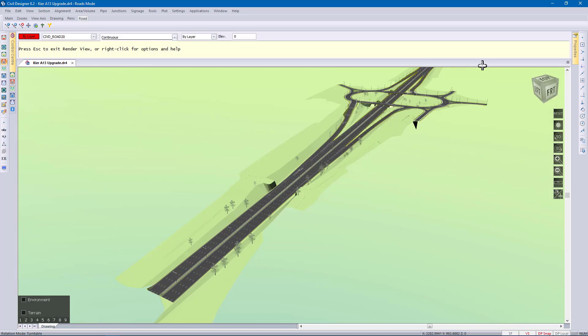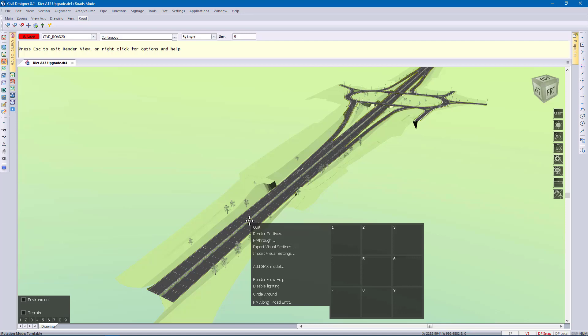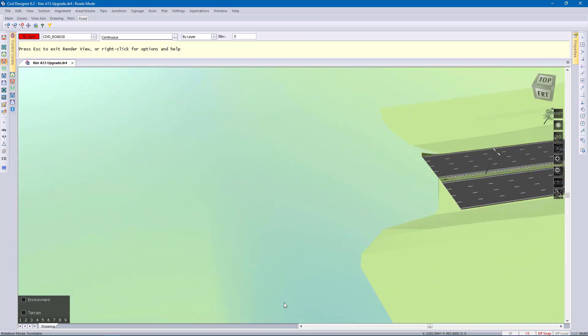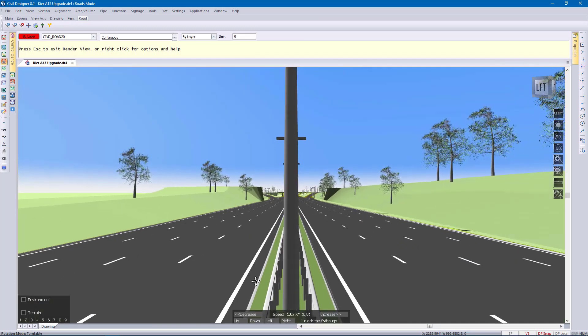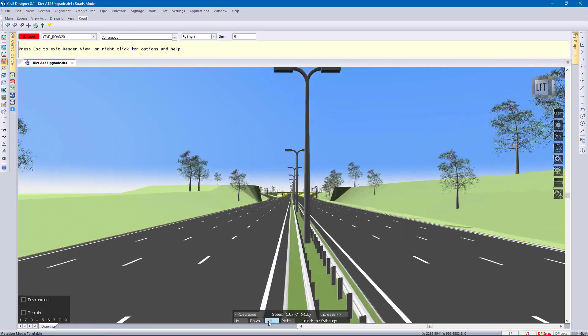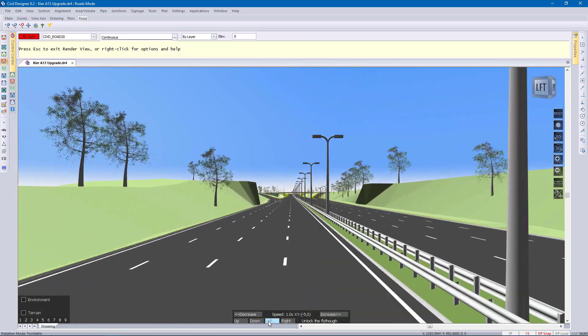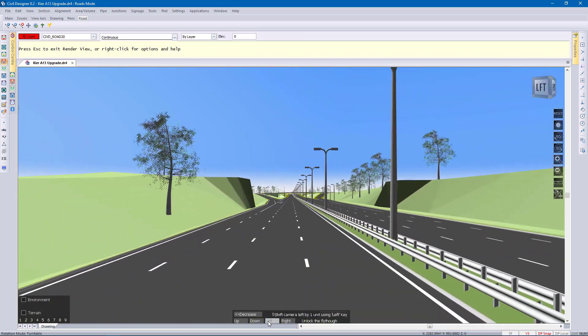So in 8.2 you can right click and go straight to fly along road entity. In this case you can fly along any entity you want that's visible. You can interact with it using this bar at the bottom.